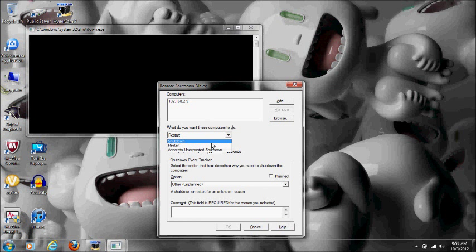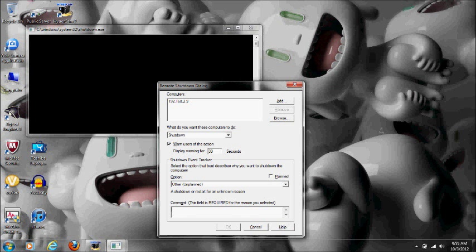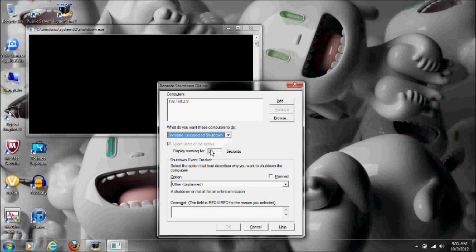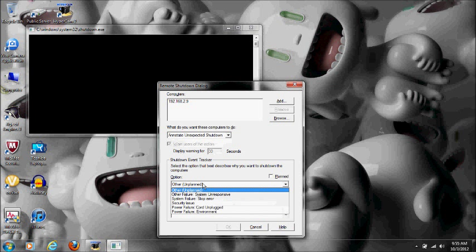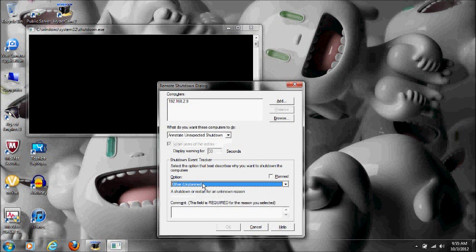If you click shut down, you also have the option of giving them a timer, telling them specifically why, and comments. If you click 'annotate unexpected shutdown,' you do not have the option of giving them a timer or telling them specifically why you're going to do it. You can't do any of it, it just shuts down instantly.